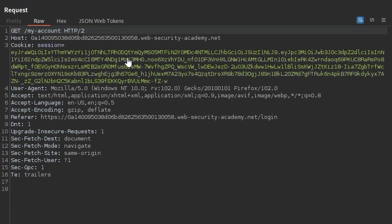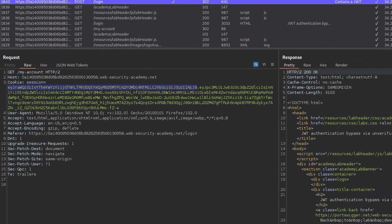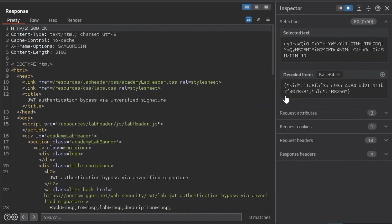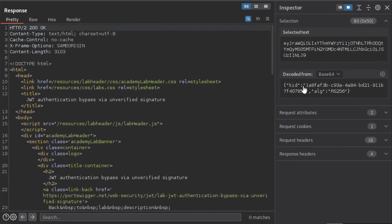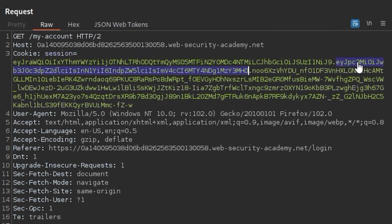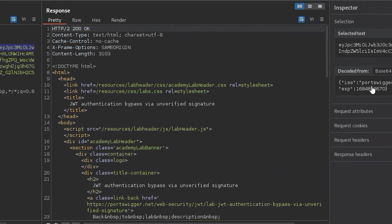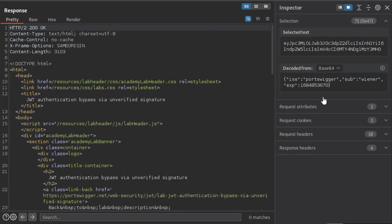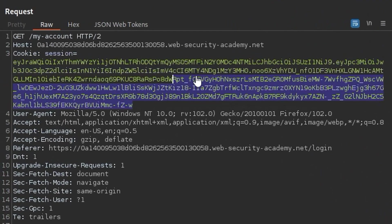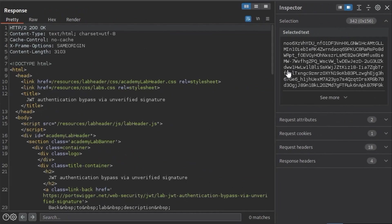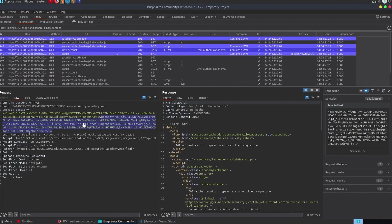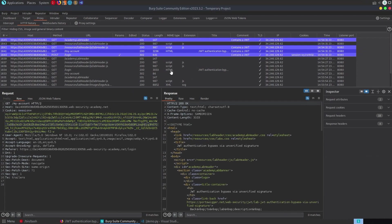now one thing you can do here is if we double click here that'll get the first part of that payload and we go over to the inspector i notice it's automatically decoded that so it's showing this key id and the algorithm is rs256 we can do the same with the second part and that shows that the iss is port swigger the sub is weiner and the expiration as well